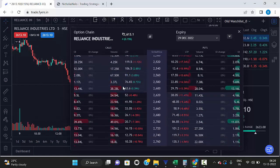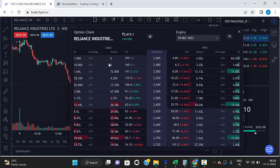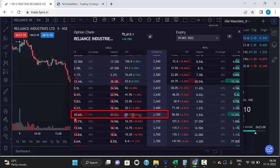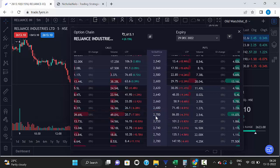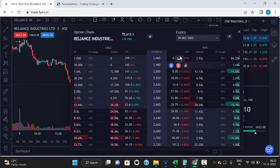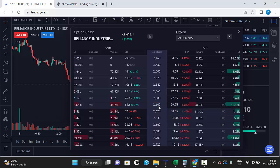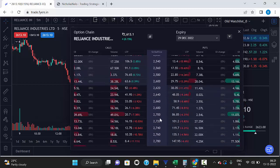On the left side you can see the call strike, and on the right side you can see the put strike. In the call strike, find which strike has the highest open interest. Here you can see 2700 has the highest open interest, so the 2700 level acts as a strong resistance. Similarly, in the put strike, 2600 has the highest open interest, so 2600 is the strong support in Reliance.